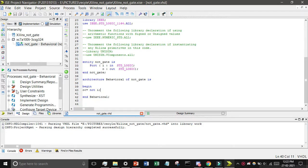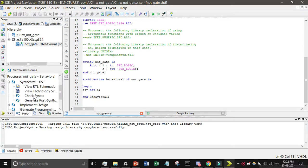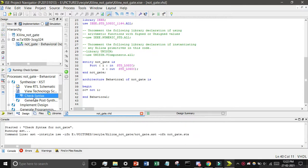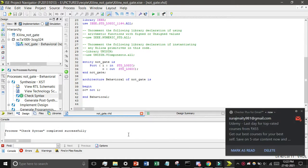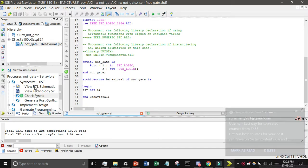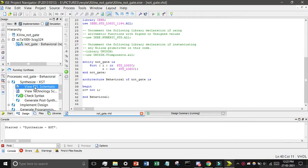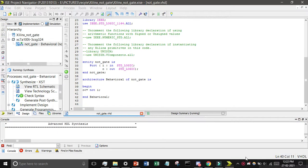Find the synthesis existing, then check syntax, double click on it. You can see here the process syntax completed successfully. And then find the view RTL schematic, just double click on it.